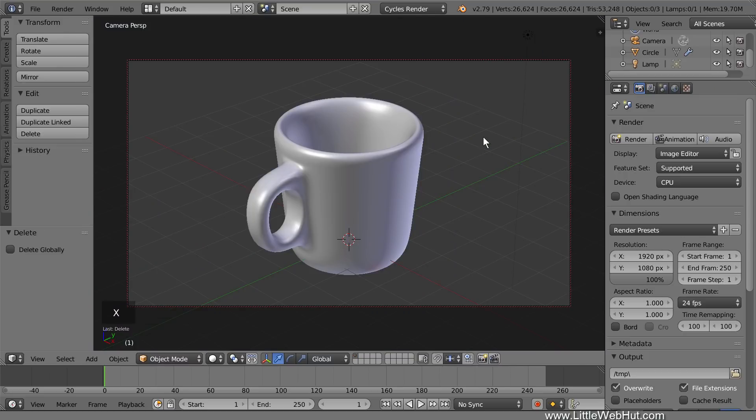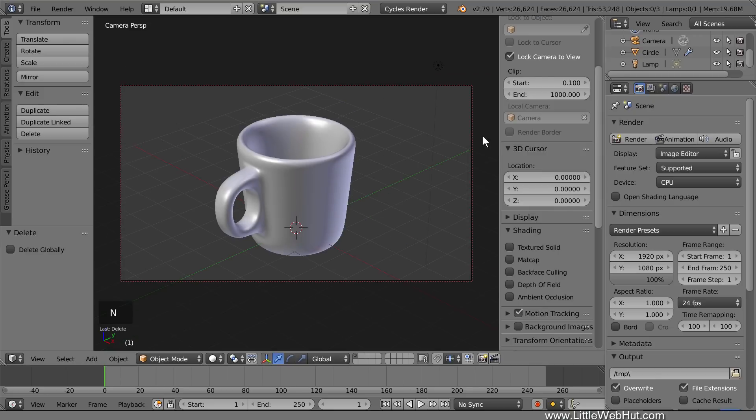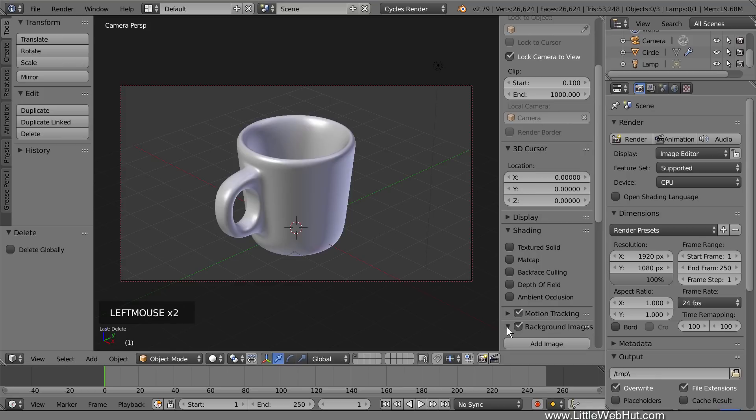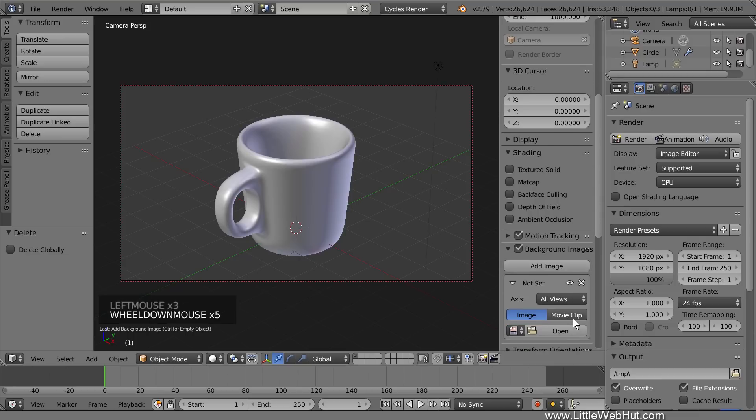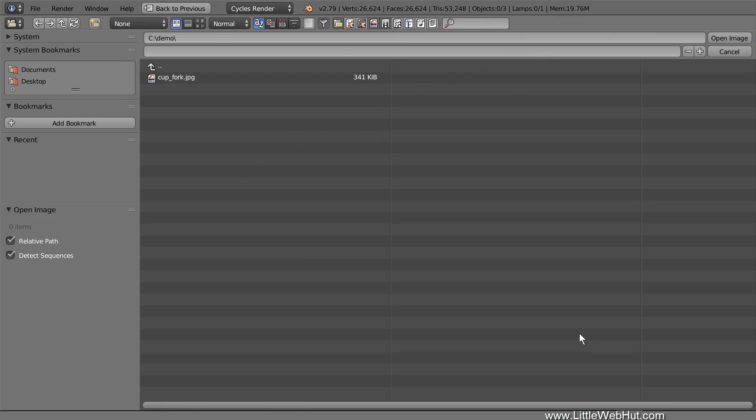Next, we'll add the photo as a background image, so press N to open the Properties panel, put a checkmark next to Background Images, and expand the section. Then click Add Image. Now click the Open button and select the photo that you want to use.